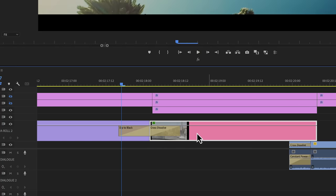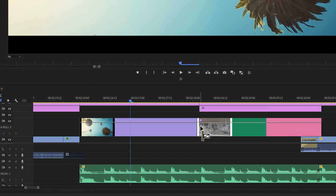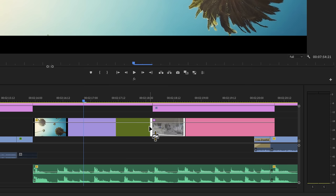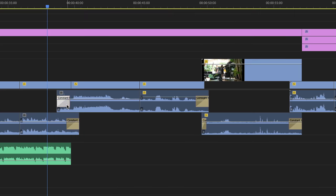Now to do this in Premiere Pro, you will have to hold control or command if you're on a Mac as you drag the transition to the end or the start of a cut. You can also use a single sided audio transition, which is something that I use in most of my videos, but we'll touch on that later.